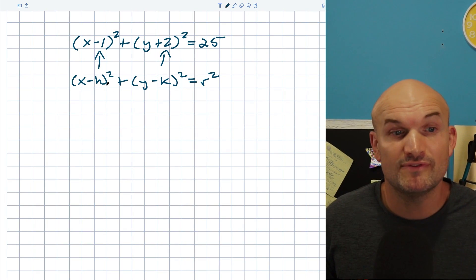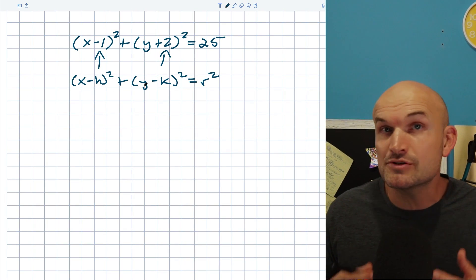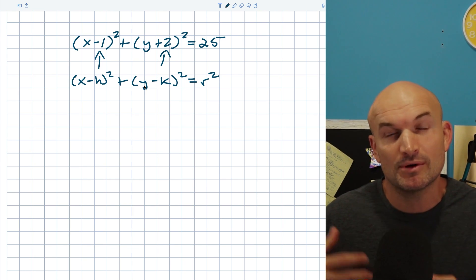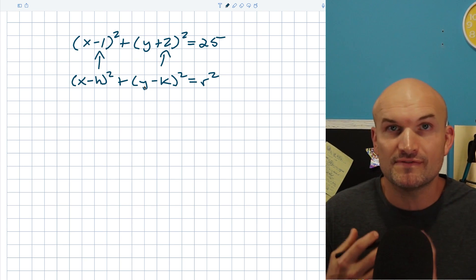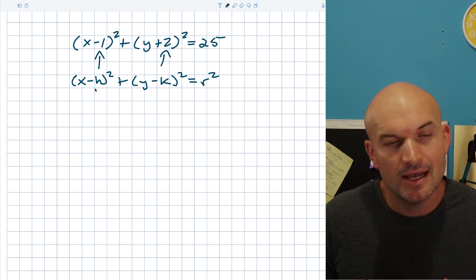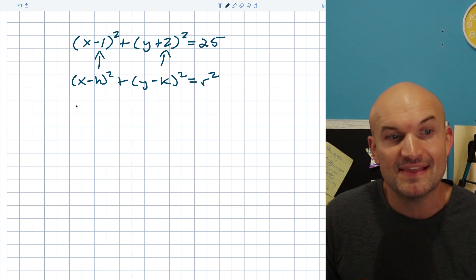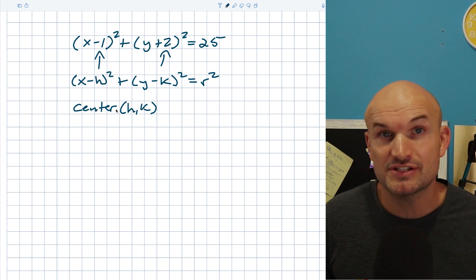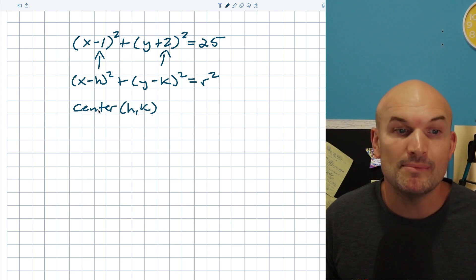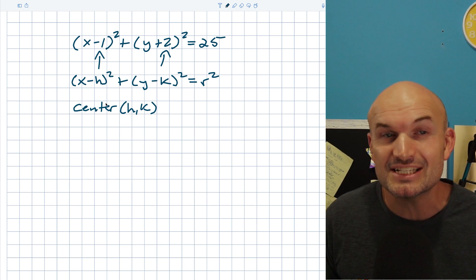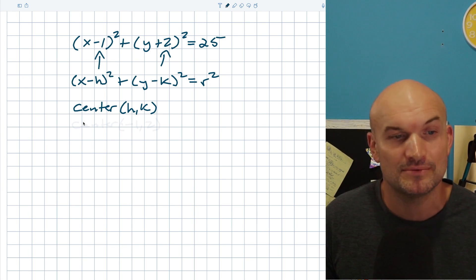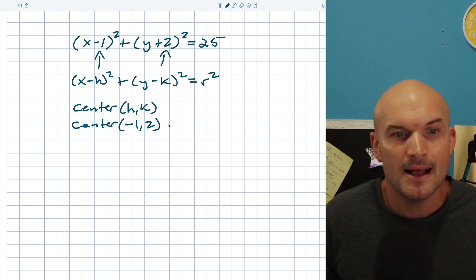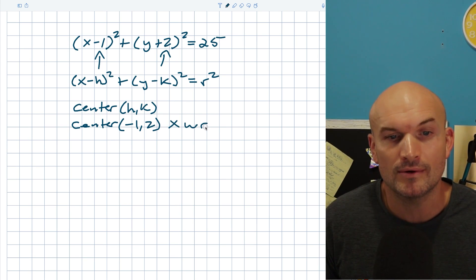I've introduced two new variables, h and k, which represent our new center of the circle. Originally, when we just had x squared plus y squared equals r squared, the center was at the origin, 0 comma 0. But now, when I have an h and a k, that is going to be my new center. One big mistake that students will make is they'll say the center is going to be negative 1 comma 2. Please do not make that mistake. It makes sense because you can see a negative 1 and a 2, but that is going to be wrong.